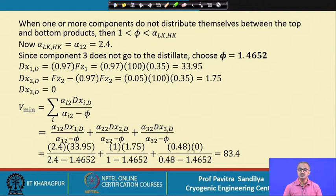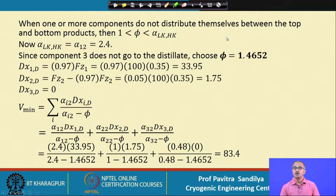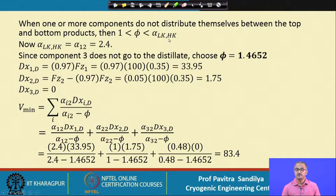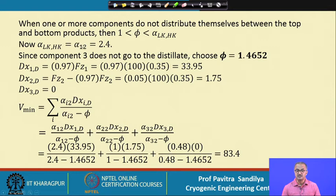Without going into detailed theory, when one or more components do not distribute between top and bottom — meaning some components stay exclusively in either the distillate or bottoms — we choose the φ that lies between α_LK and α_HK. Here component 3 (ethyl benzene) does not go into the distillate, so we choose the φ satisfying α_HK < φ < α_LK (between 1 and 2.4). One of the two roots satisfies this condition and is selected.